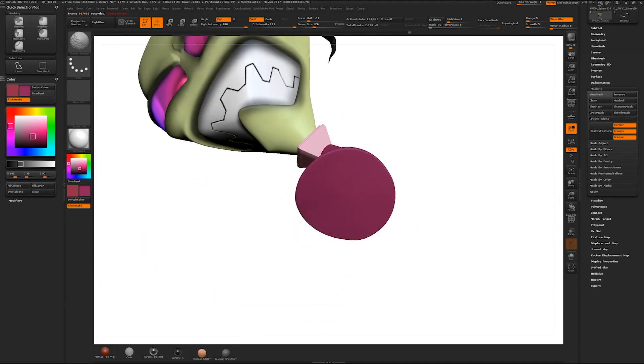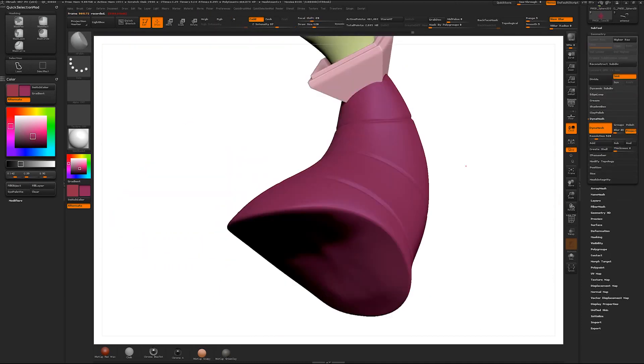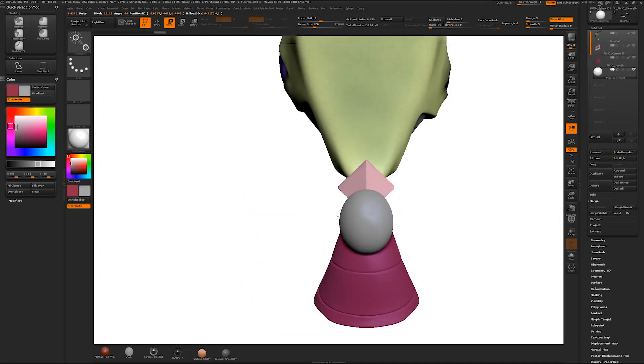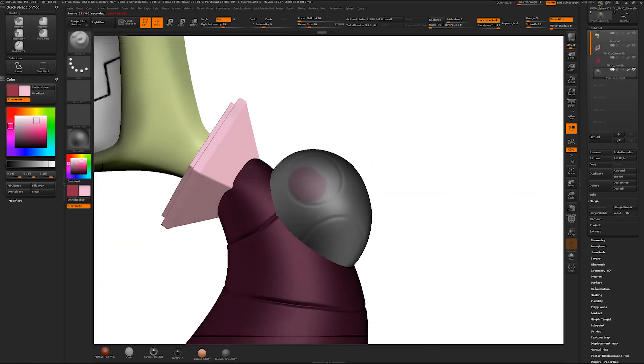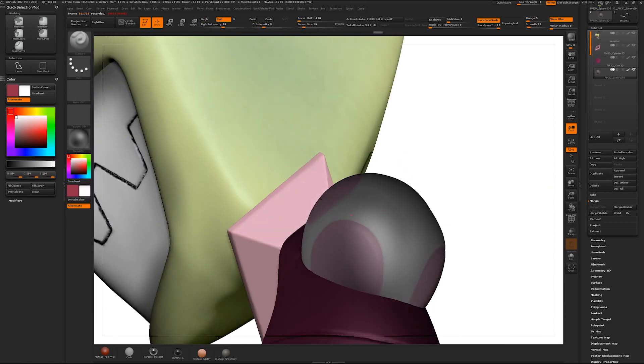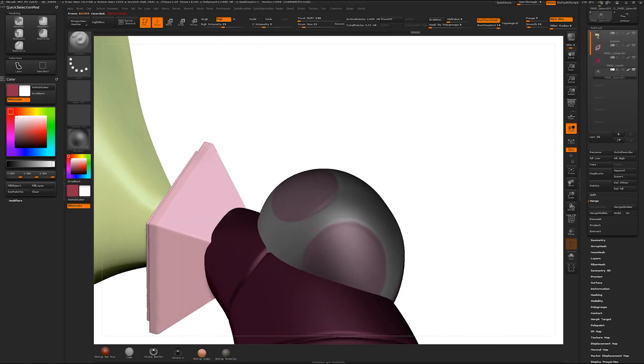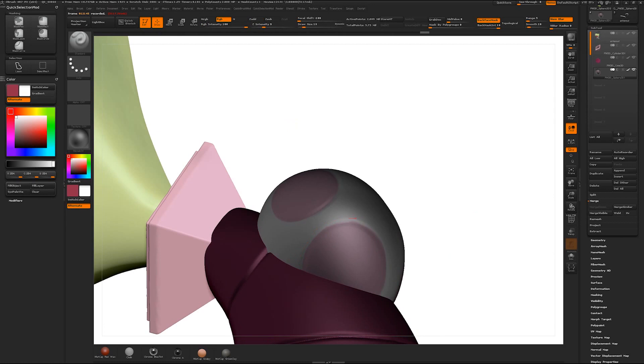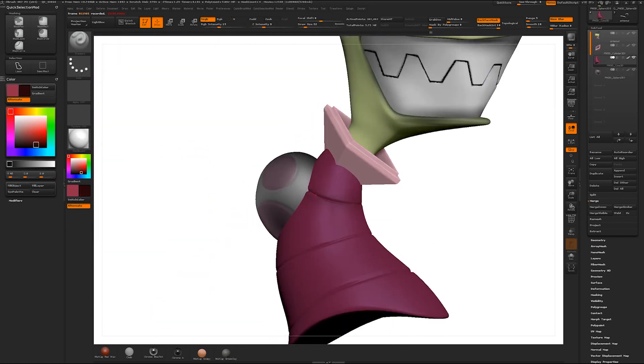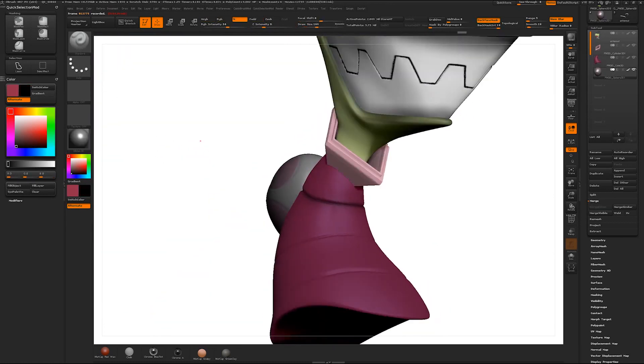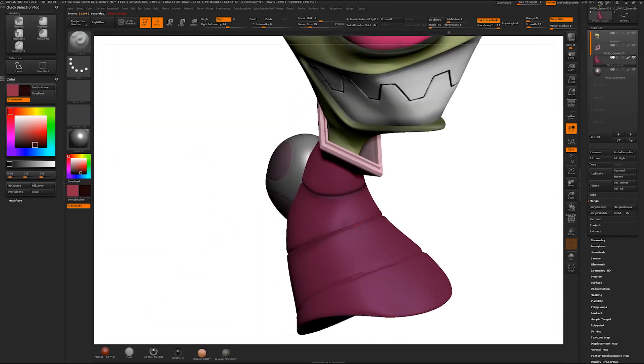Now the reason I decided to create Invader Zim was for a few reasons. One was because this was one of my favorite cartoons back in the day. The dark humor was something that I hadn't seen before and although at times it was really creepy it still made me laugh even to this day.